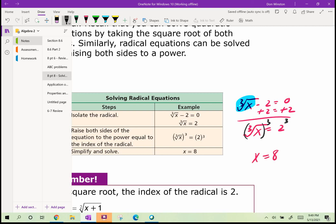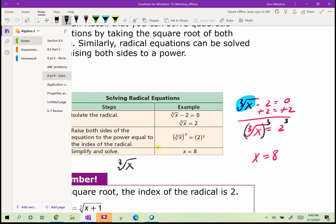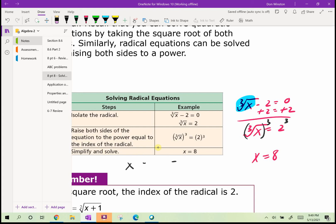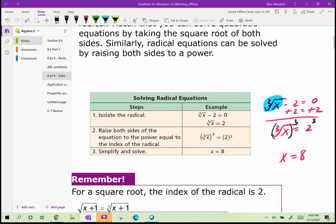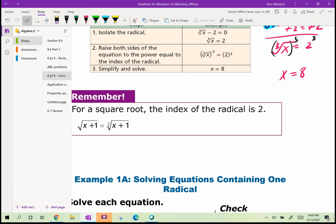Why does that work? The cube root of x raised to the third is just x raised to 3/3, which equals x. For square roots, the index of the radical is always 2.